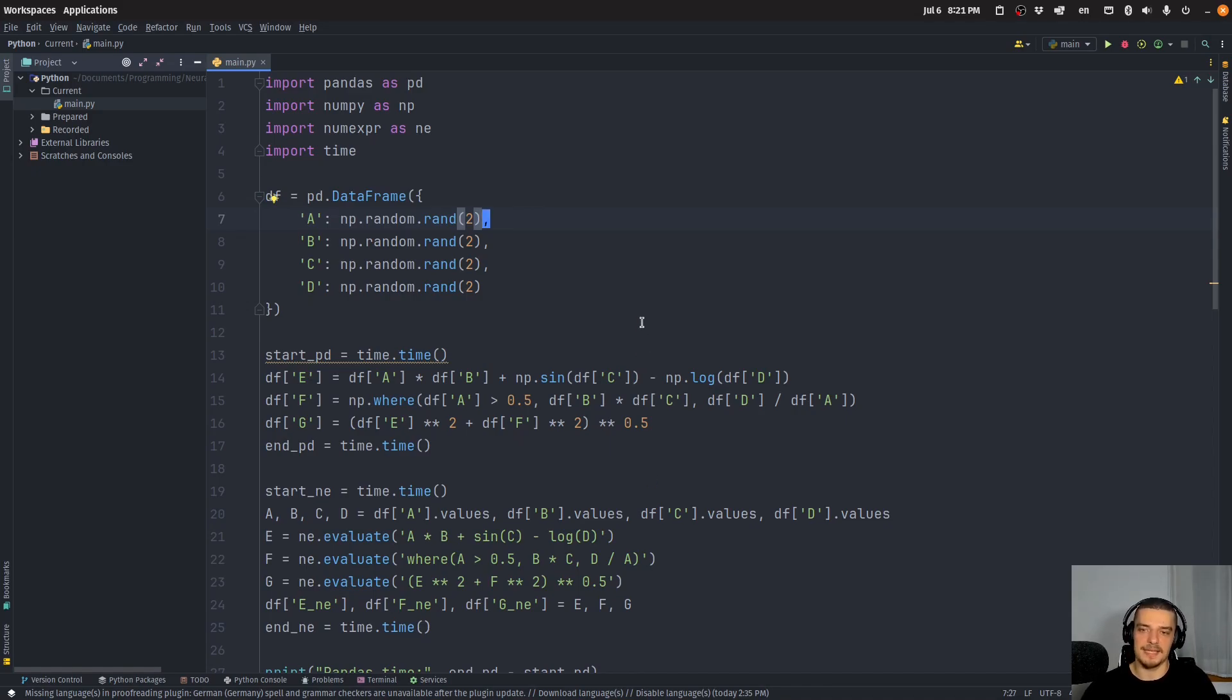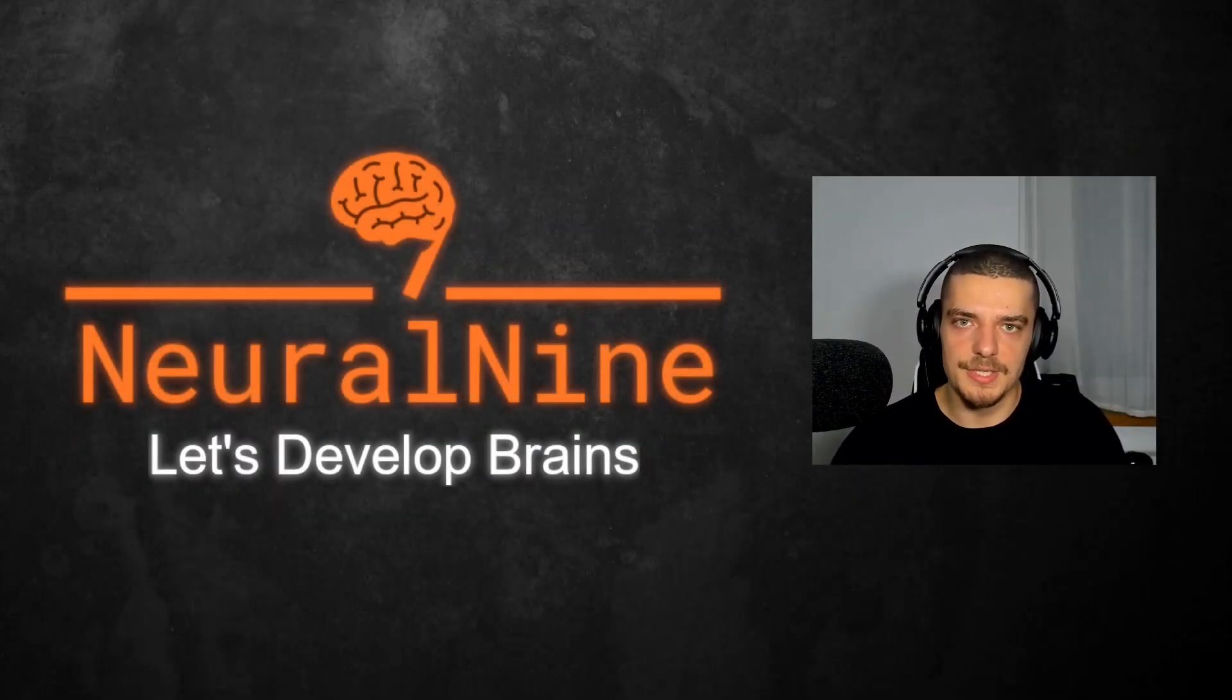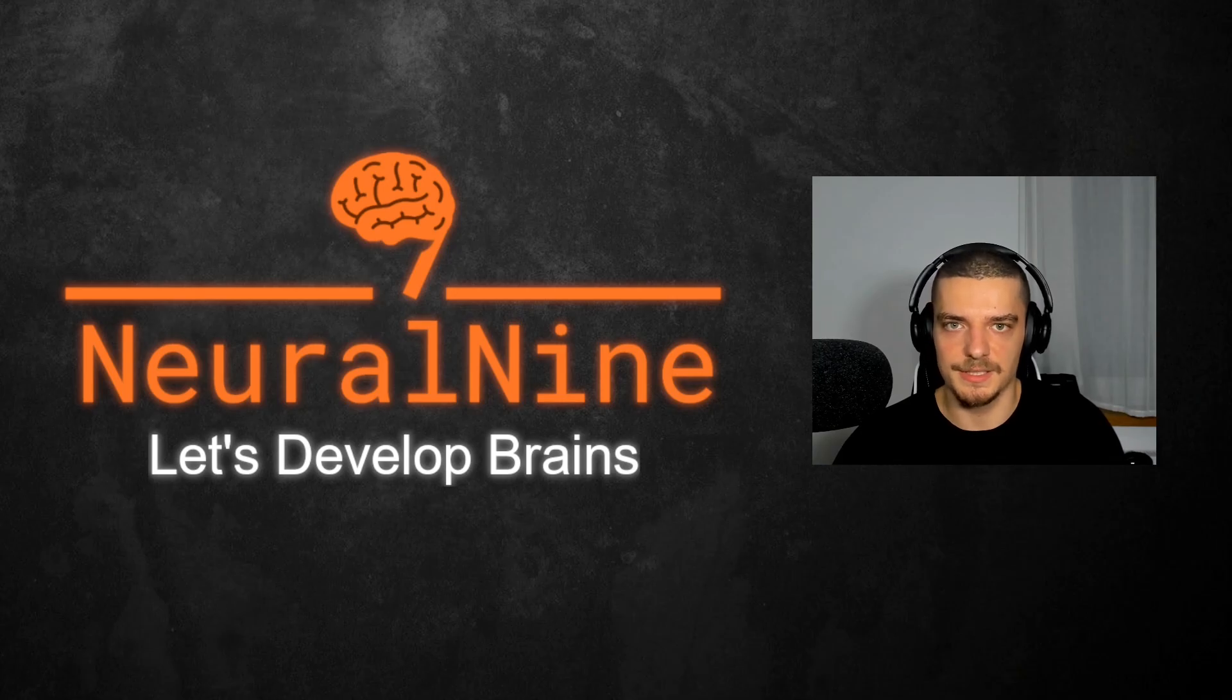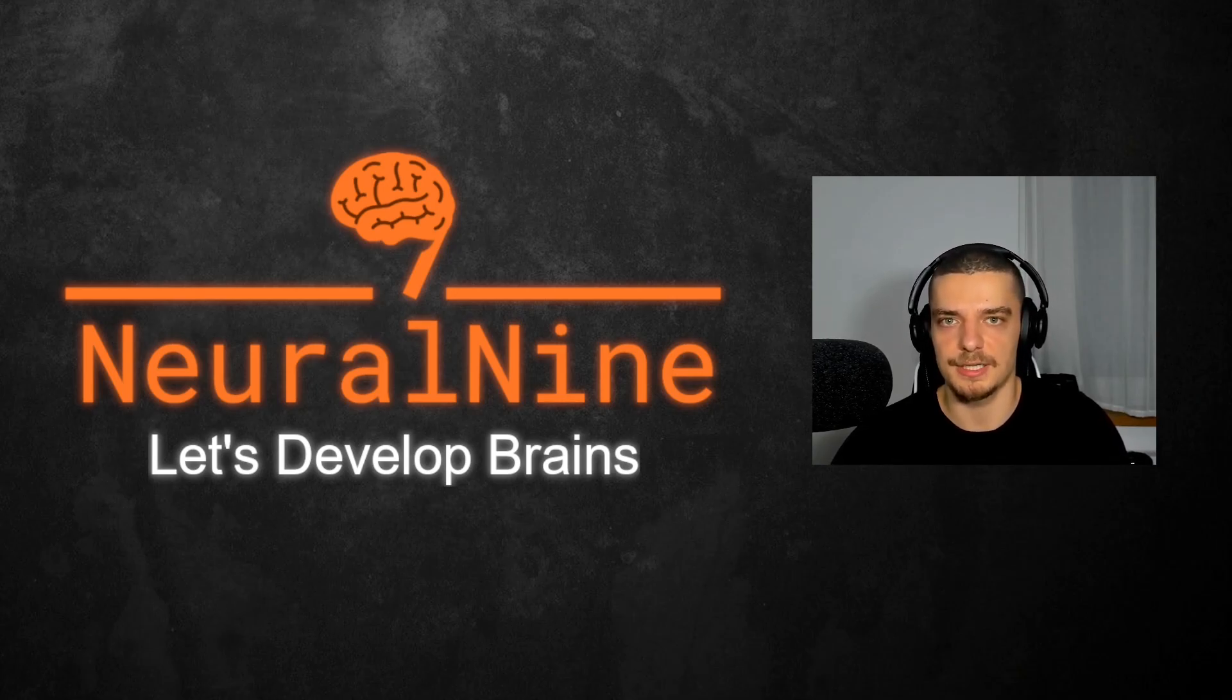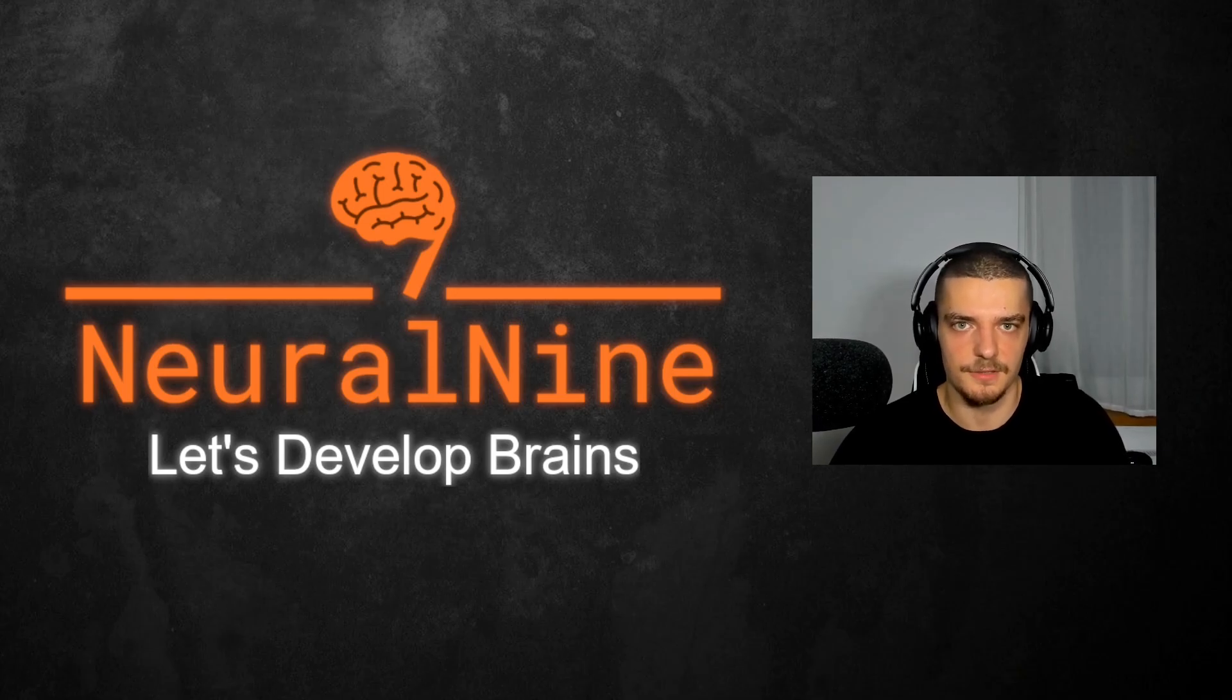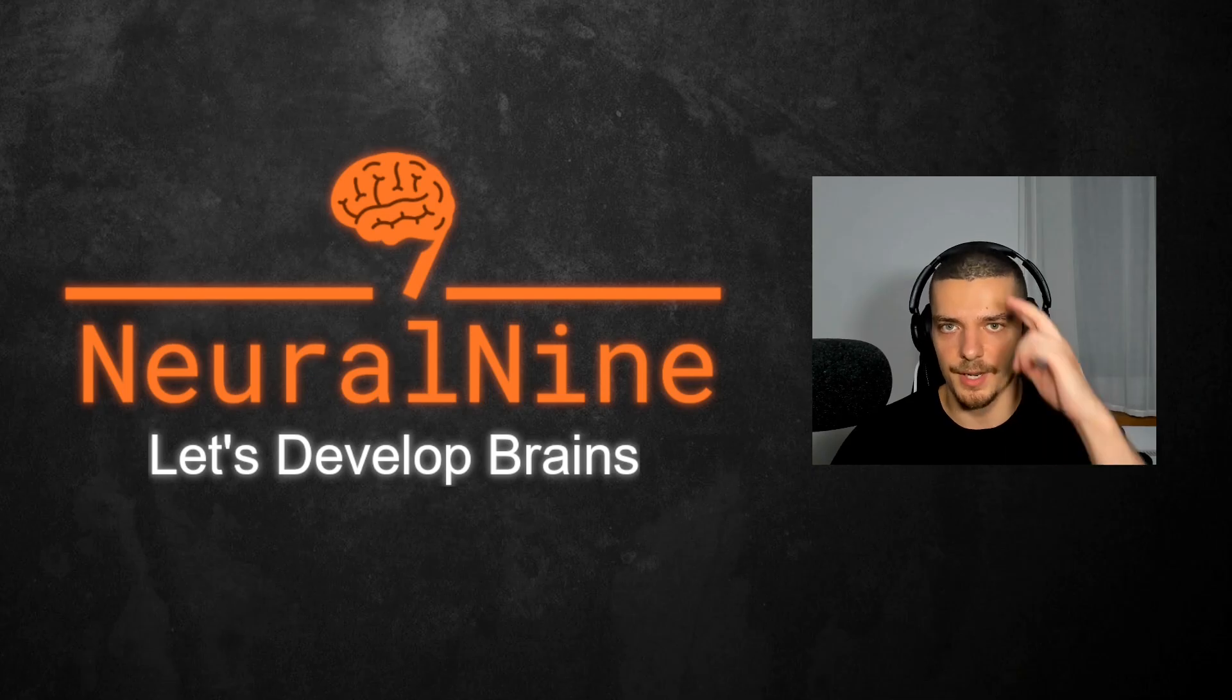This is how you can massively speed up numerical expressions or the evaluation of numerical expressions when working with NumPy and pandas. So that's it for today's video. I hope you enjoyed it and hope you learned something. If so, let me know by hitting the like button and leaving a comment in the comment section down below. And of course, don't forget to subscribe to this channel and hit the notification bell to not miss a single future video. Other than that, thank you much for watching, see you in the next video and bye.